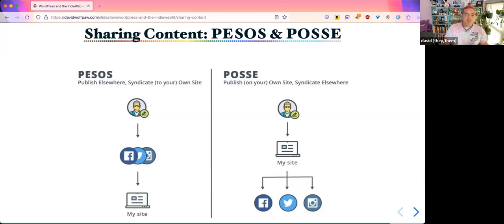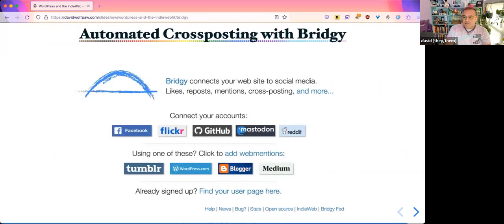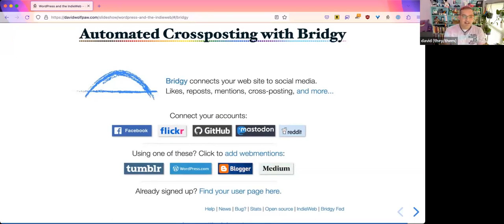With that web mention example I showed before, I can create that link and then have those responses go to my website as comments, or as likes, or boosts, things like that. I know people have different opinions about both of these approaches, but I personally think both of them are valid because my website is still part of that equation at some point.